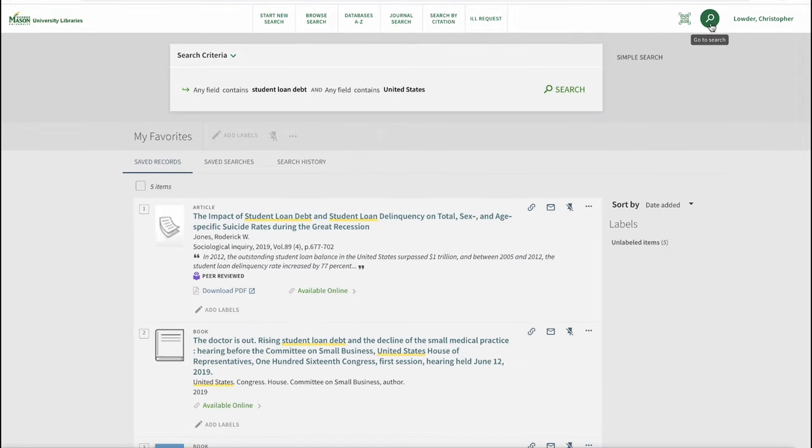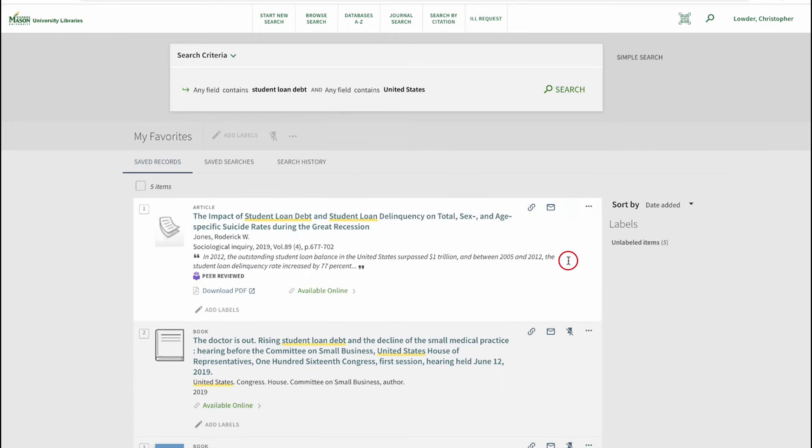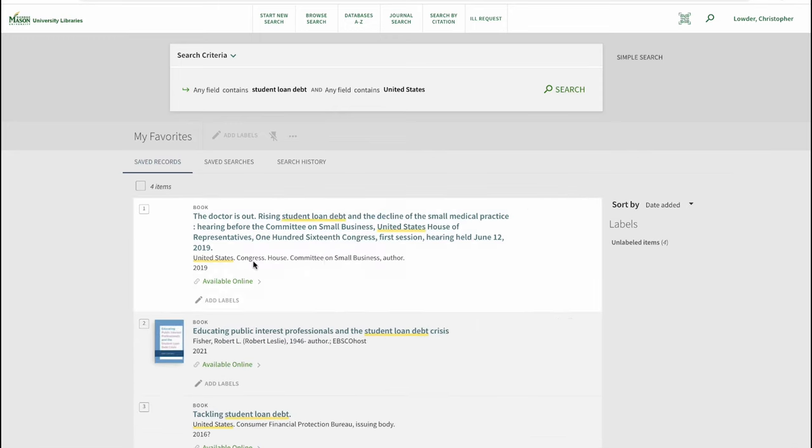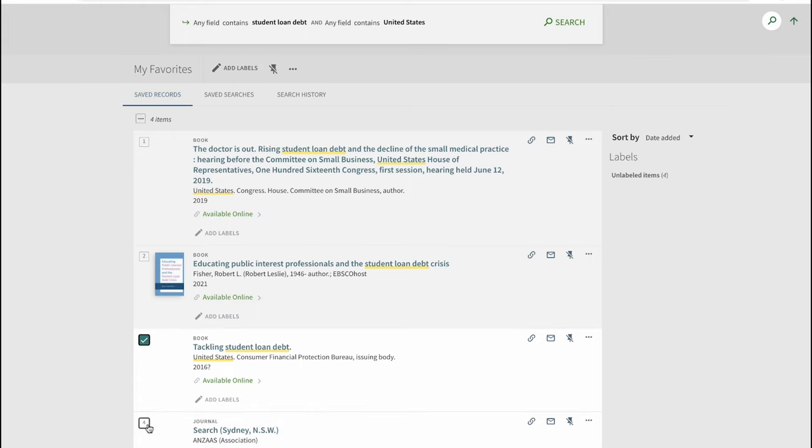Items may be removed individually from favorites list by selecting the pin icon with a strikethrough on the right side, or they may be removed in multiples by selecting the items then selecting the same icon above.